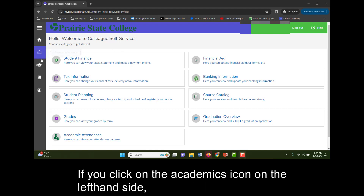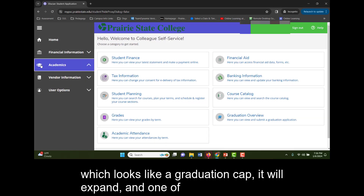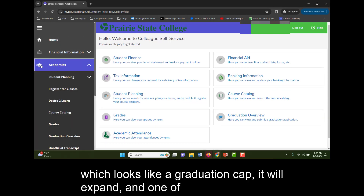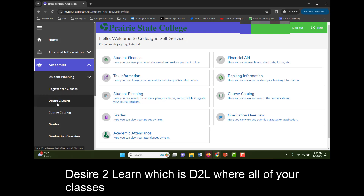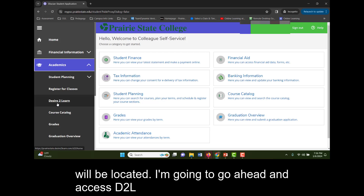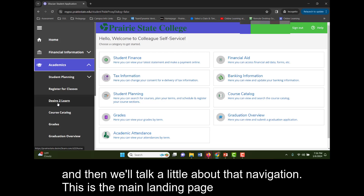If you click on the academics icon on the left-hand side, which looks like a graduation cap, it will expand. One of the options under academics is to go to Desire2Learn, which is D2L, where all of your classes will be located. I'm going to go ahead and access D2L and then we'll talk a little bit about that navigation.